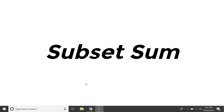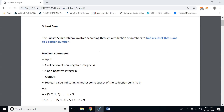Hello everyone, today we're going to talk about the subset sum problem and its implementation. So let's get started. In the subset sum problem, we are given a set of numbers and we have to find a subset that sums to a certain number.